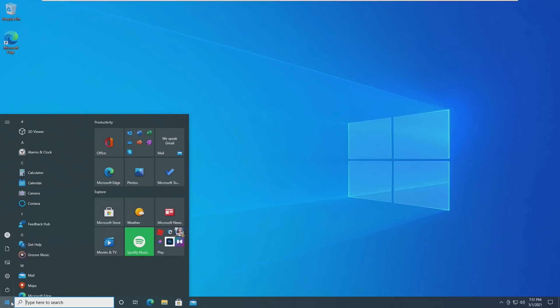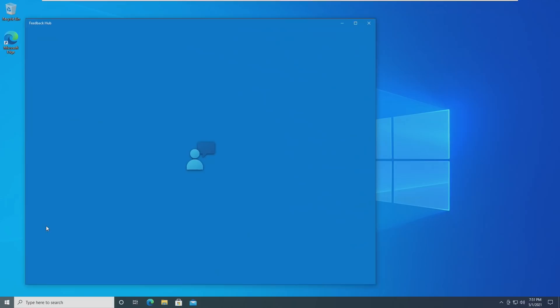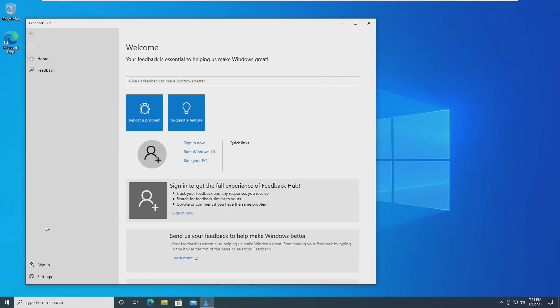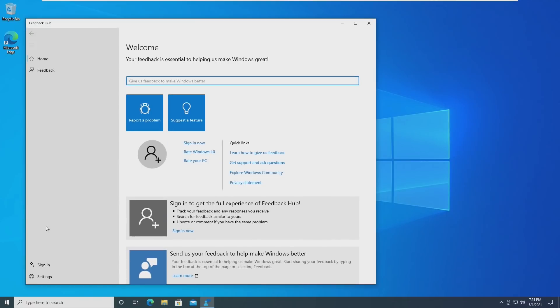However, this build of Windows 10 really paves the road for 21H2, which is expected to be the Windows 10 Sun Valley redesign. Right now, they can focus on security and stability and getting Windows to that point. And then later this year, they can focus on the redesign and things like we saw in Windows 10 build 21343.